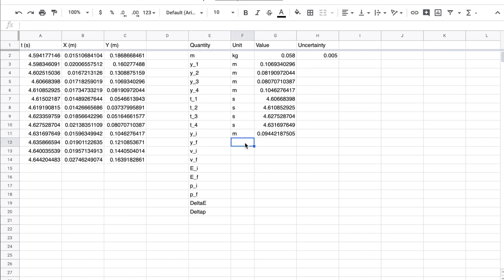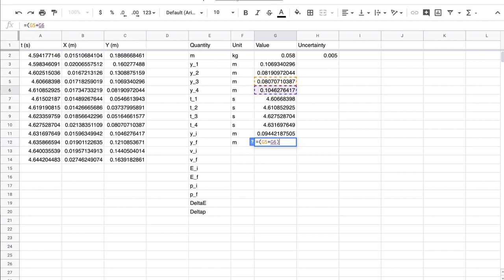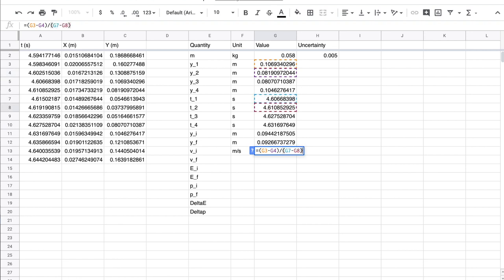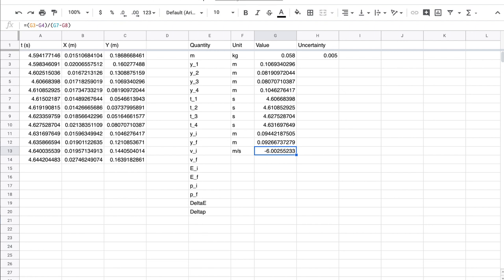Similarly, I can figure out the final Y as my two Y values averaged. So Y3 plus Y4 over 2. And I can do a similar treatment for my velocity, which is going to be in meters per second. So I'm going to say this is equal to the Y1 minus Y2 divided by T1 minus T2. And if I do that, I get a value of minus 6 meters per second coming down. So that's how I would calculate my velocities and initial heights using the spreadsheet.